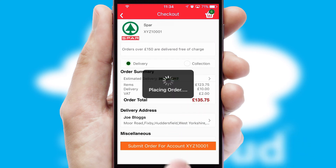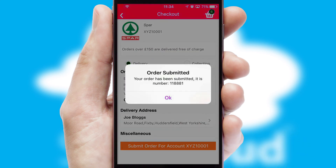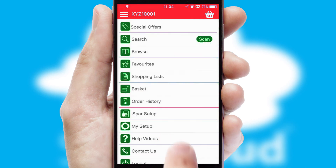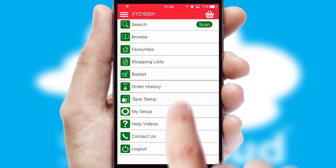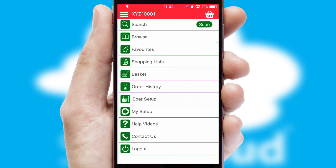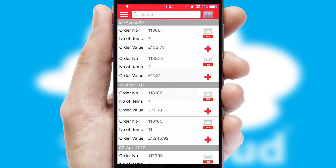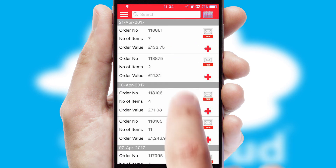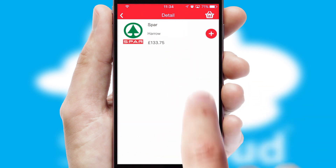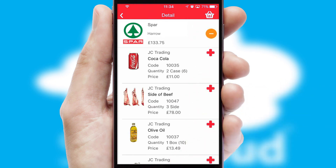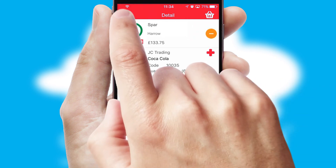Finally, after submitting the order, you and your customer will receive a PDF confirmation and the order is imported into your ERP system. A full and complete order history is available in the app and, for time-saving purposes, you can even reorder from previous ones.